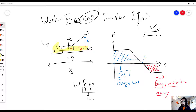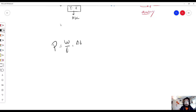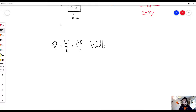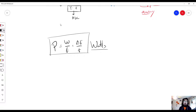The second equation we covered is power. Power is work over time, or the change in energy over time — it's how quickly you're able to do work or change forms of energy. The unit for power is the watt, which is where the power rating of a light bulb comes from.